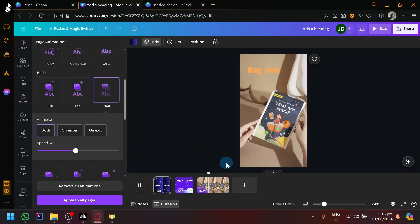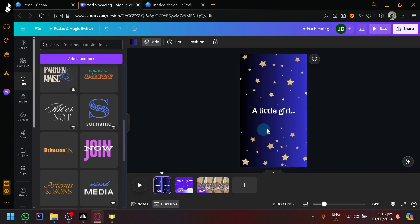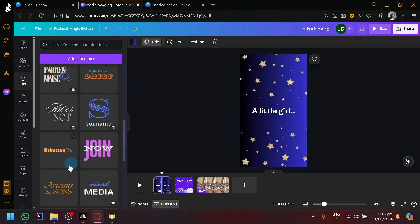Now, this would look way better if you spend more time working on it - if you choose better backgrounds, choose better fonts. But you get the idea of what I'm trying to show you guys. That is how you will be able to utilize Canva to make book trailers. So just basically, guys, if you enjoyed this video, leave a like and subscribe. Thanks for watching.